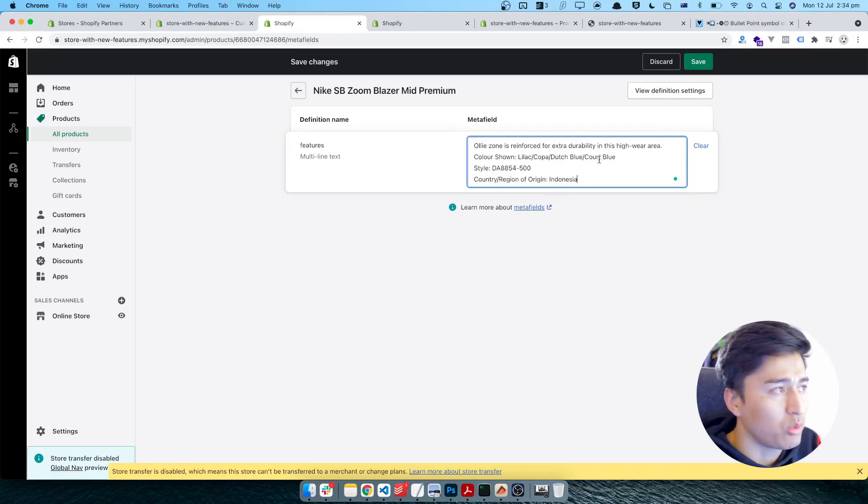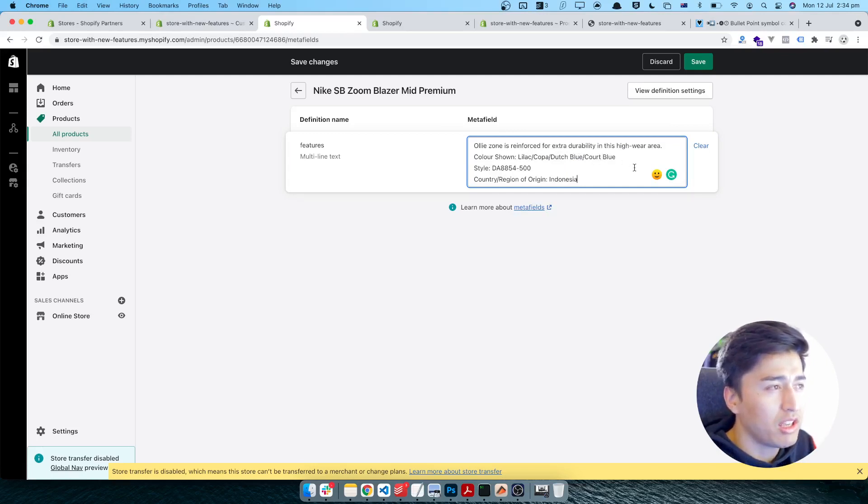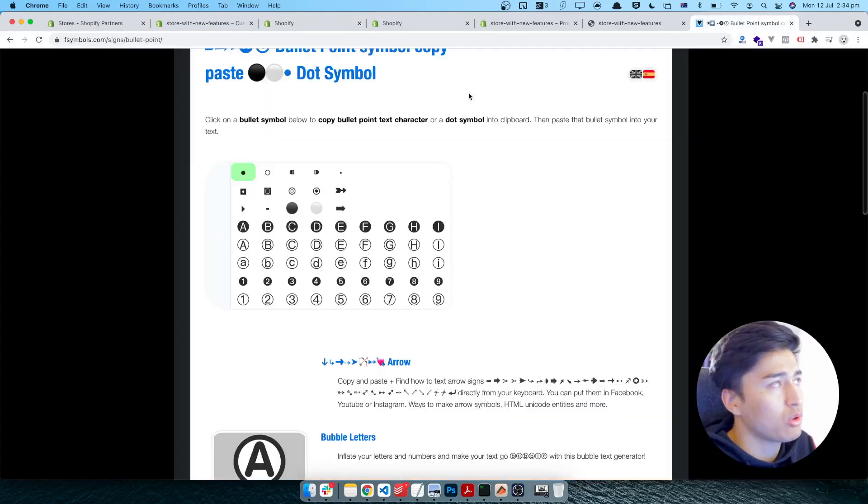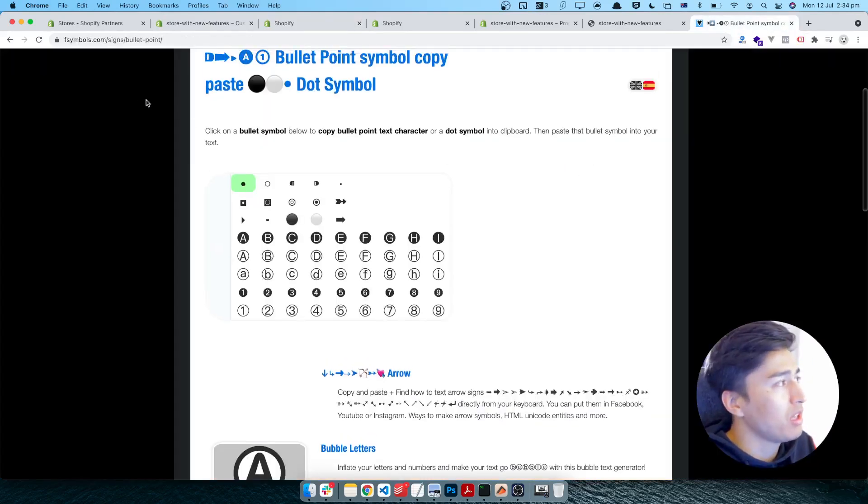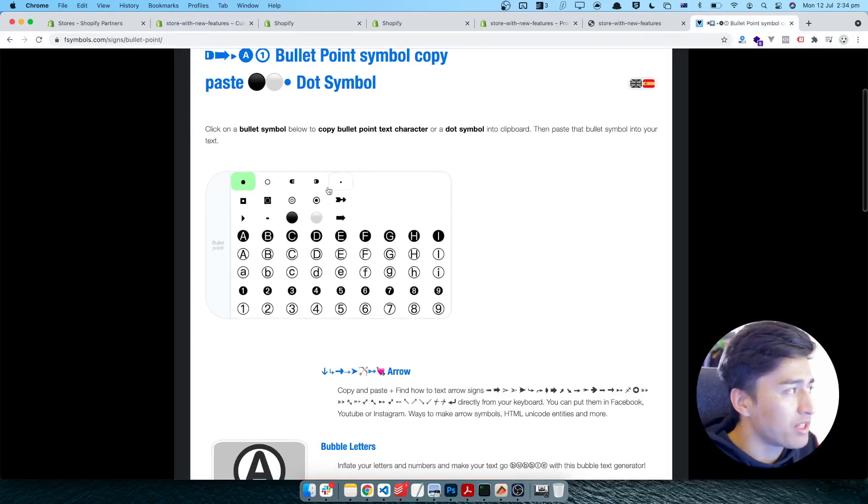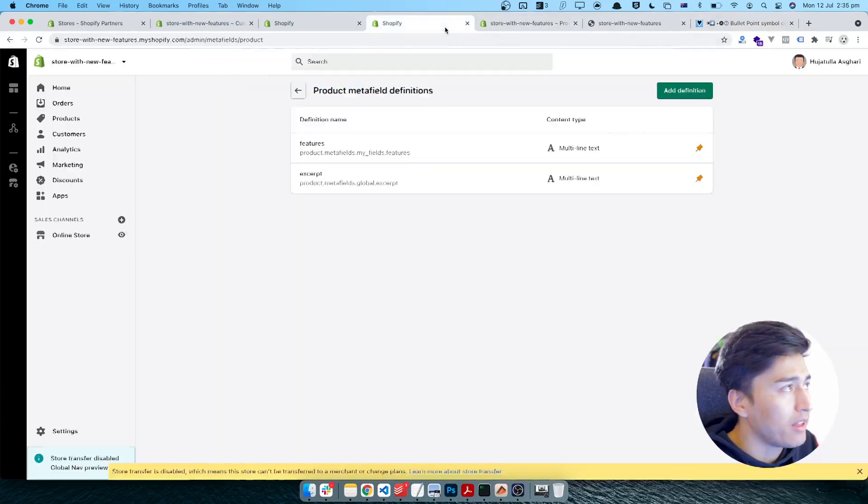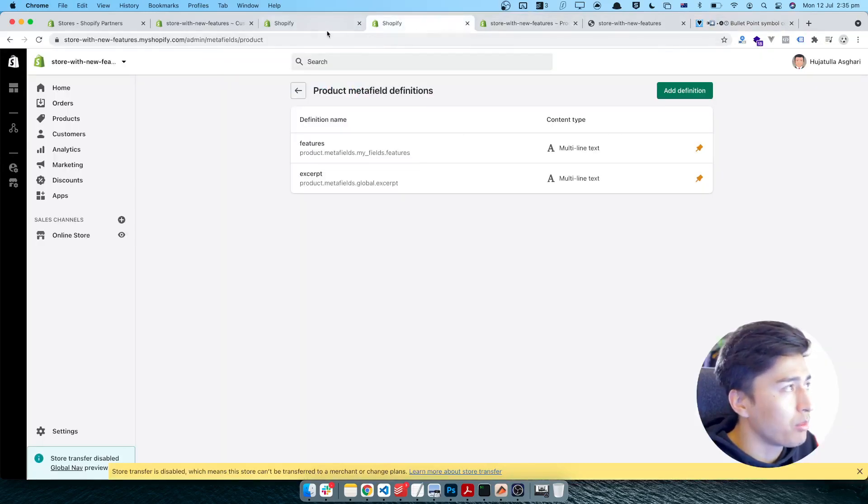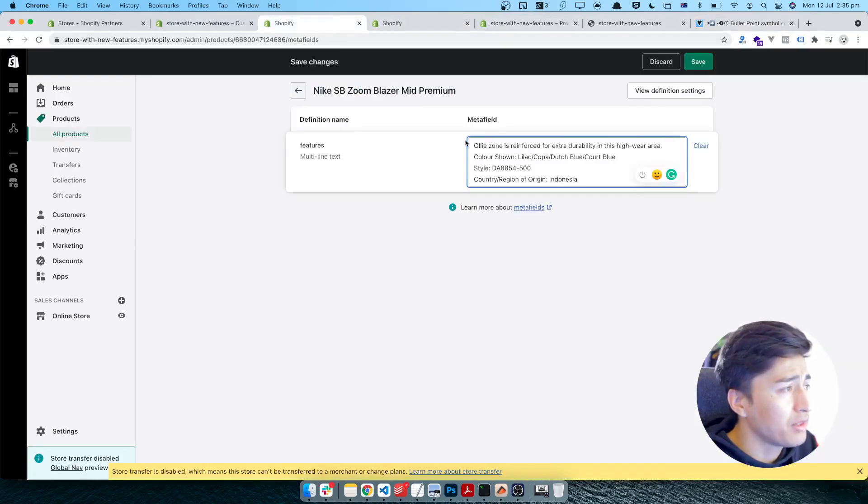So what you can do if you want them to show as a dot line, here is the tip I can show you. You can go to this website for copying the symbols - it is not the best way to do this one, but I can copy the symbol, like the dot symbol, and then I'll come to my product edit here.